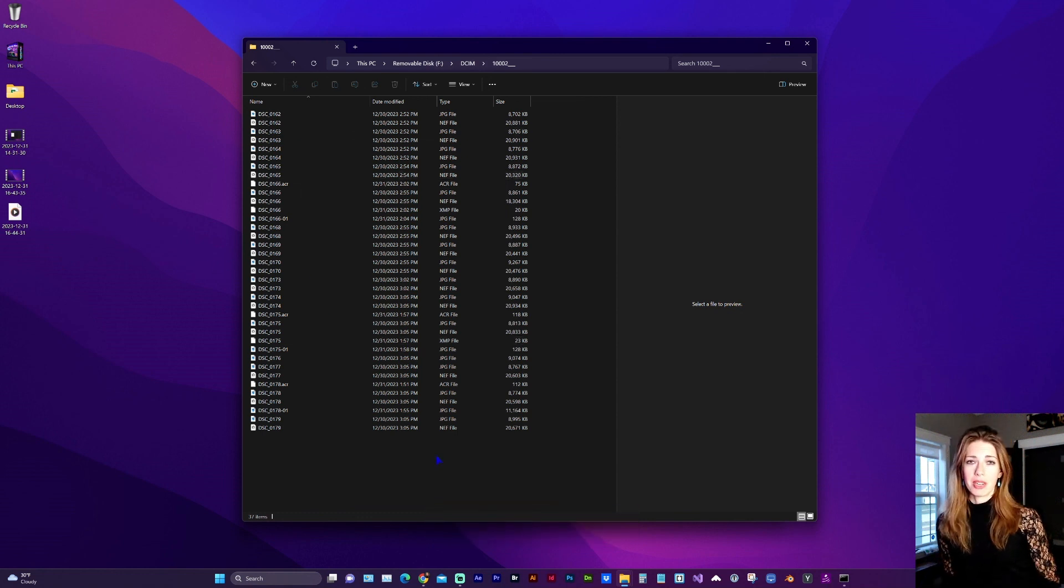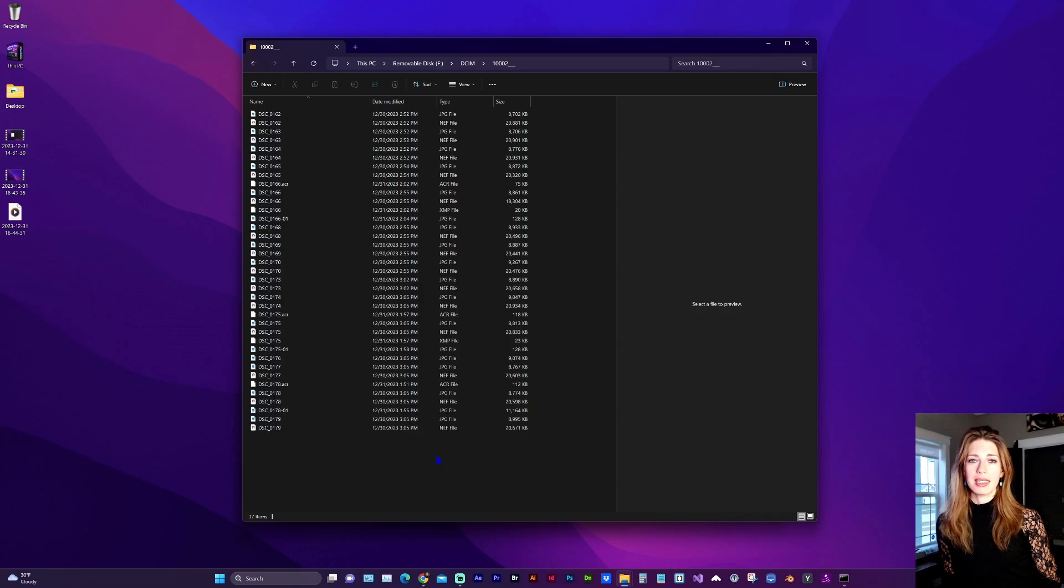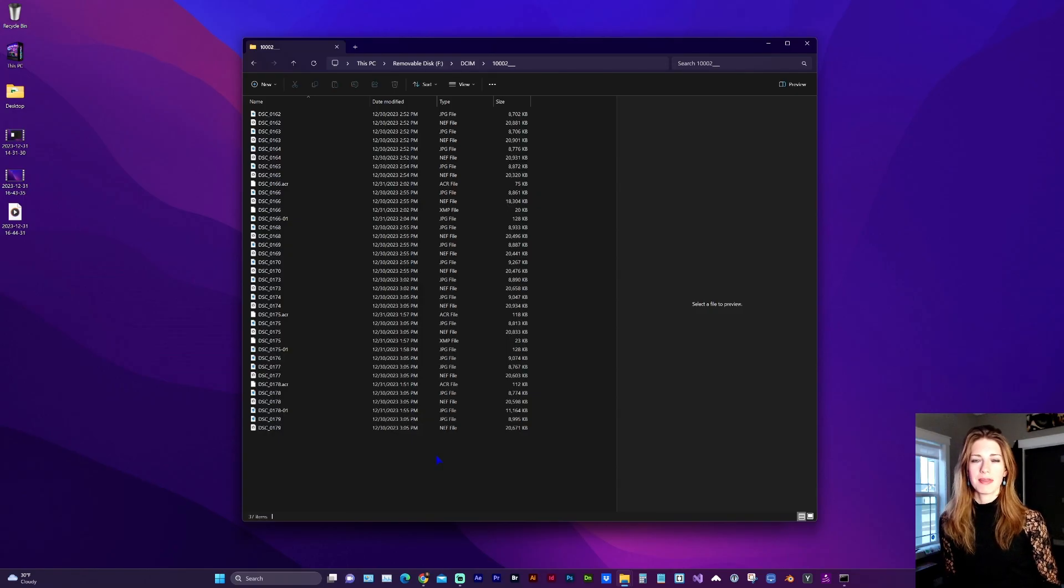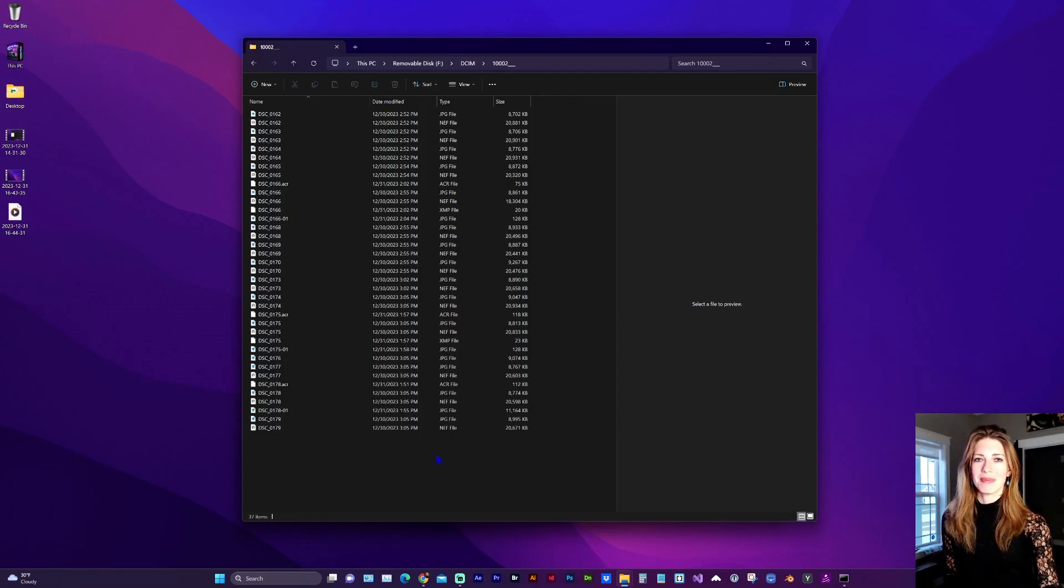I hope this video helped you fix your SD card. If it did, please like the video so others can find it and subscribe for more content like this. Thanks for watching and see you next time. Take care.